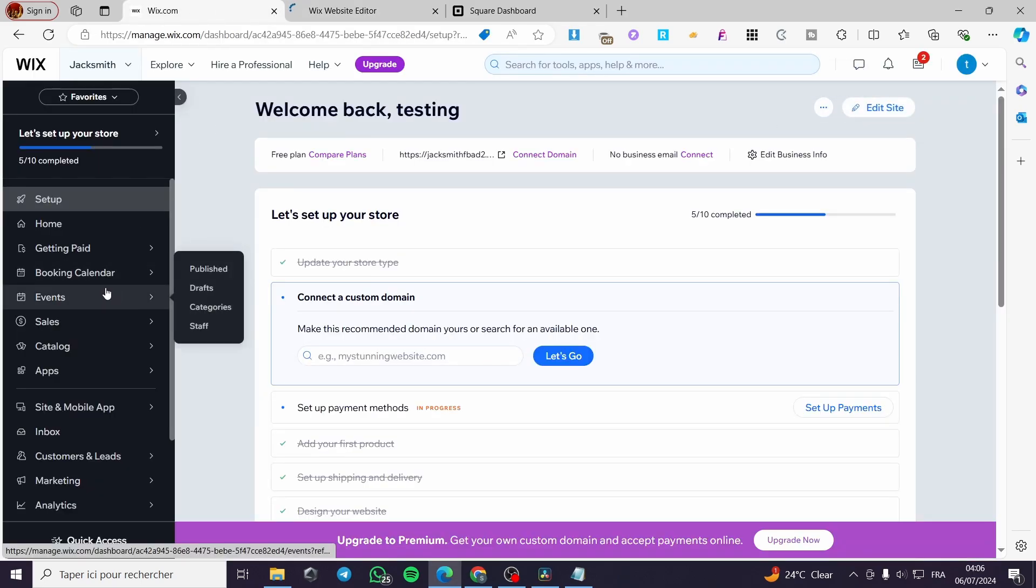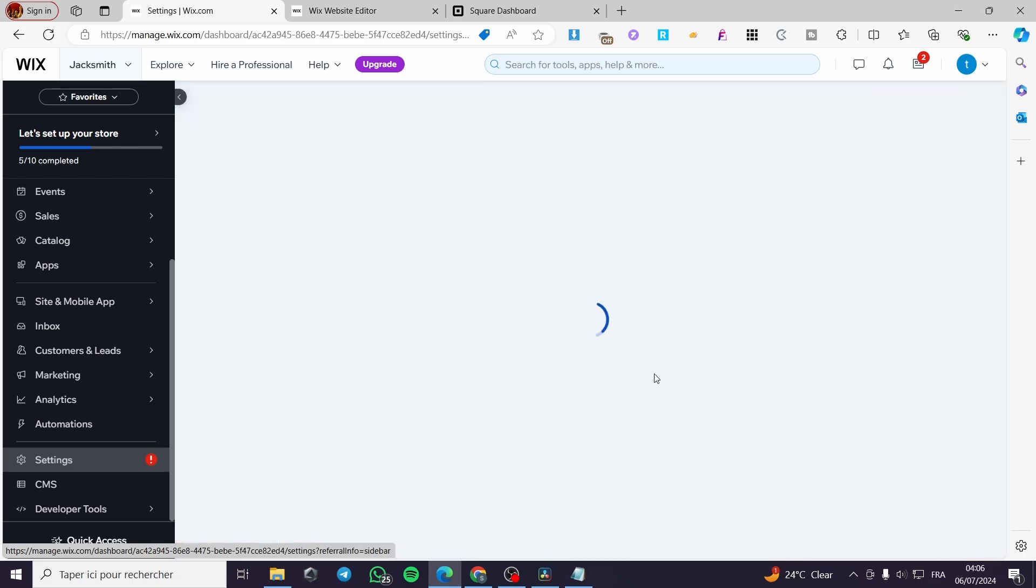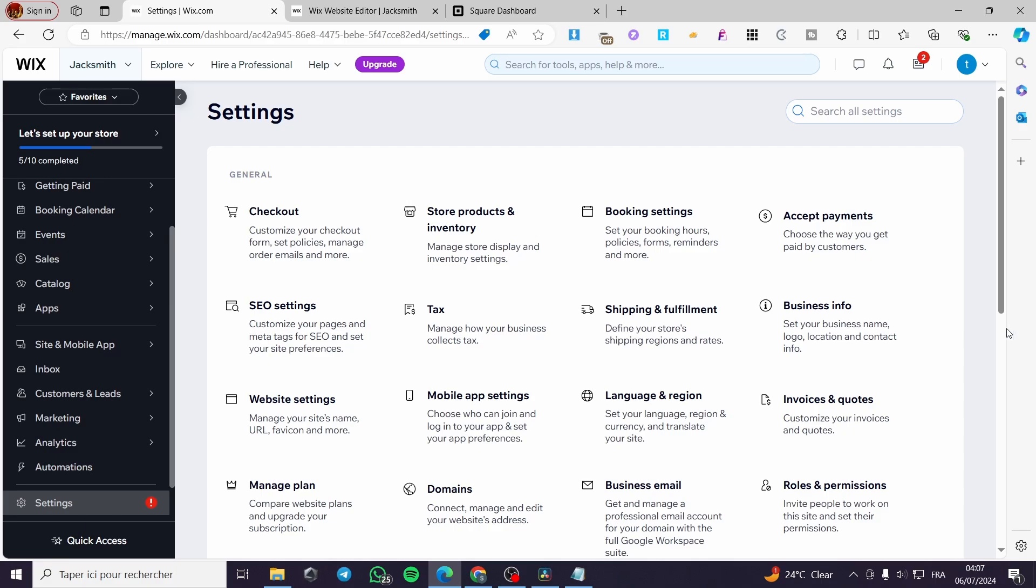Let's go ahead right here to the left side menu and scroll a little bit until we see here settings right there. Square will be available only in Canada and the United States and for that to work make sure to set up the language and the regions for the United States or Canada.